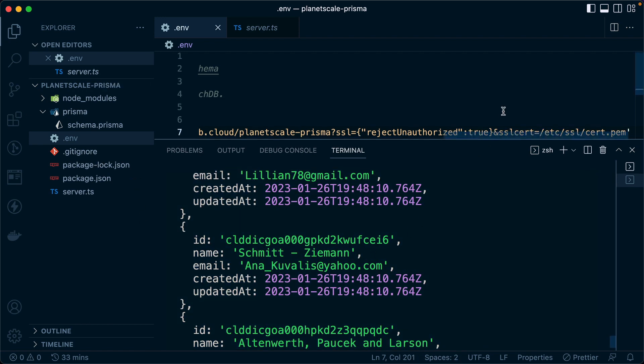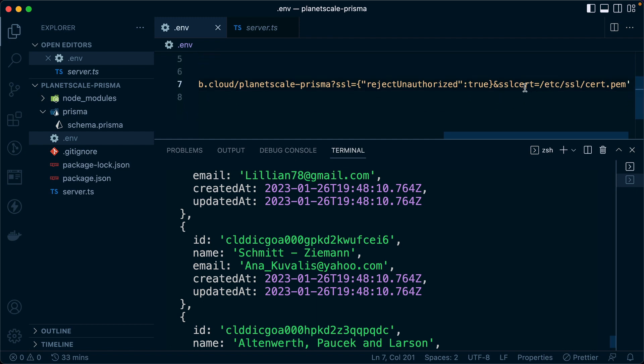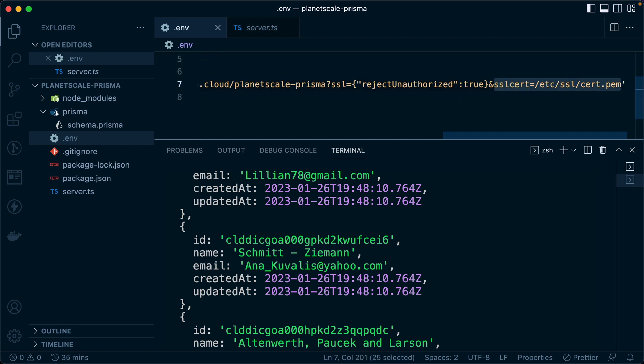Now the location of this cert, it's going to differ on different systems depending on what you're using. On Mac here, it's at this path. This is the common path for that certificate. But it's going to potentially be in a different location depending on your system.